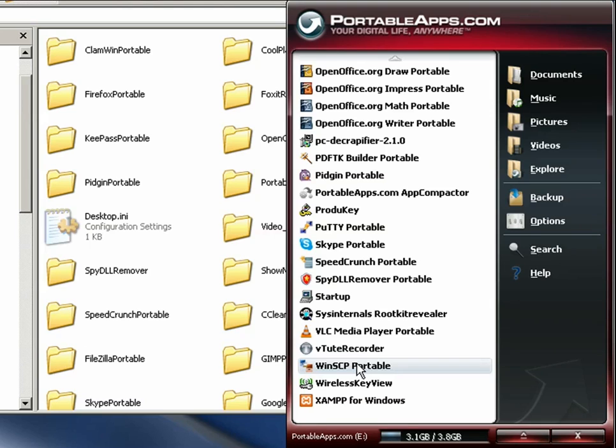Wireless key view. If you're having trouble connecting to a wireless network, this will show you any network keys that you've used to connect in the past so maybe you forgot the network key and you're locked out of your router or something. This will help you find any old ones that you've used.